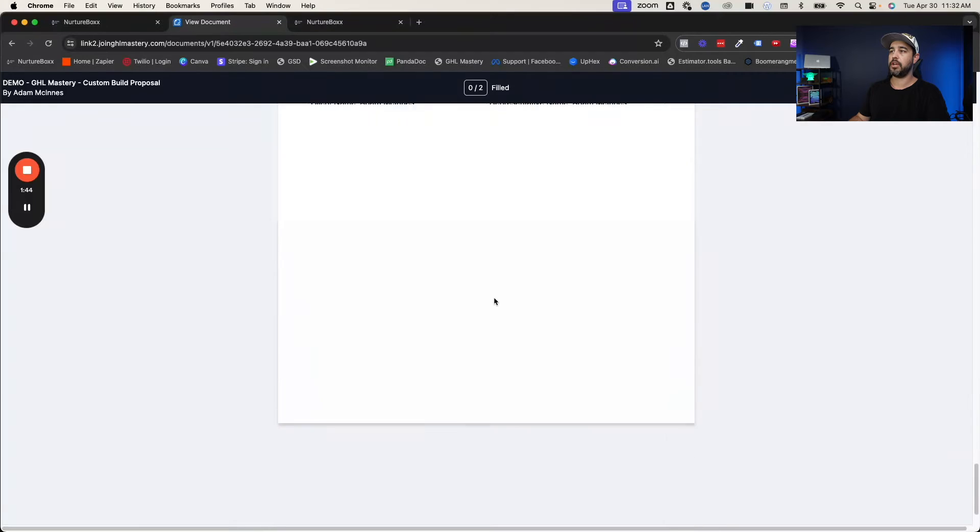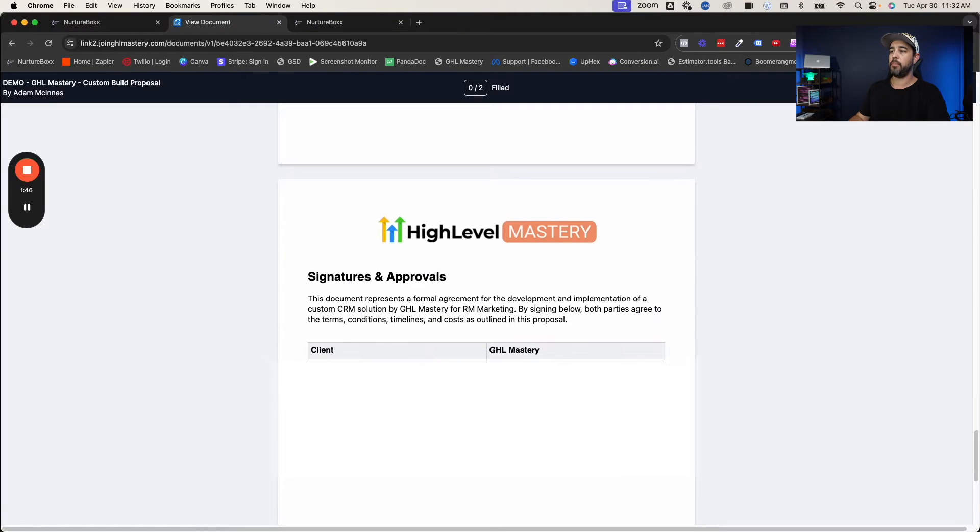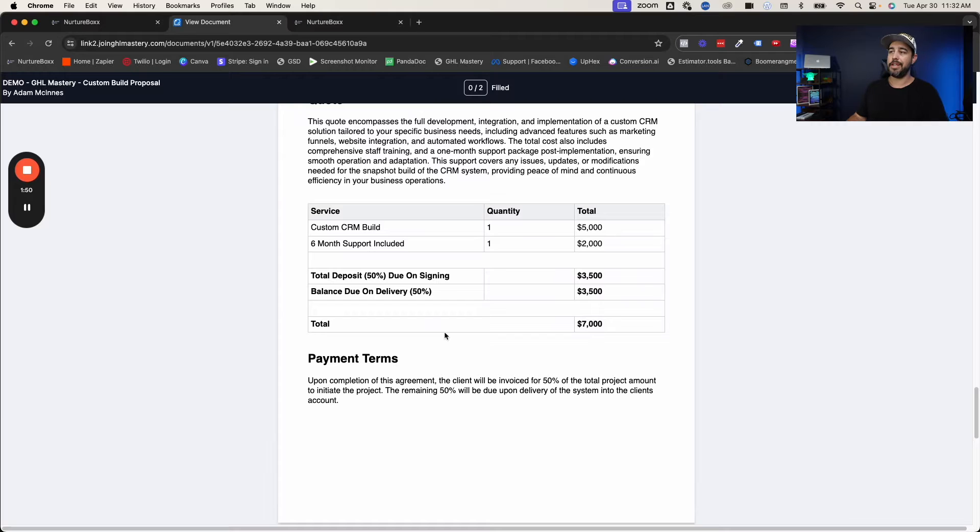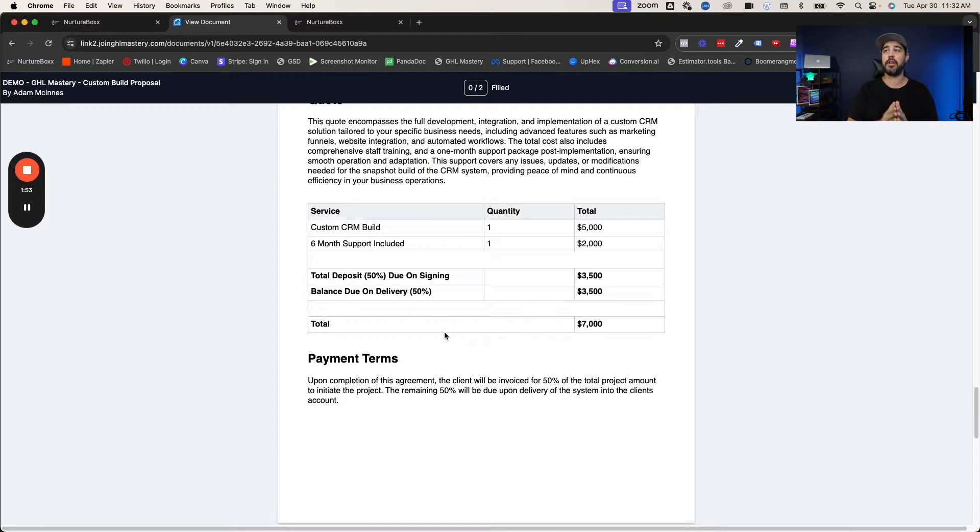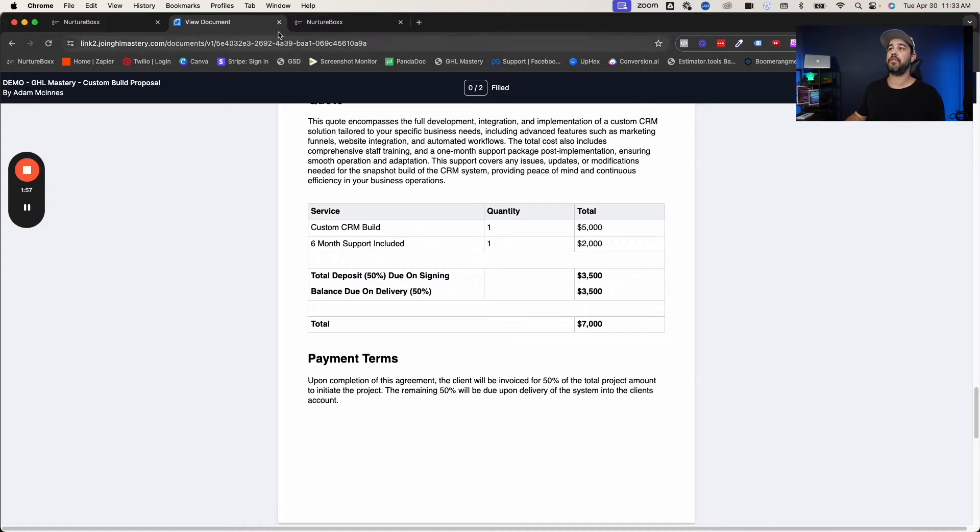This is our sample contract that we use for everything and everybody's information is in there and it's ready to go, ready to sign. So that's what we're building here. I'm going to show you guys step by step exactly how you can build this yourself.